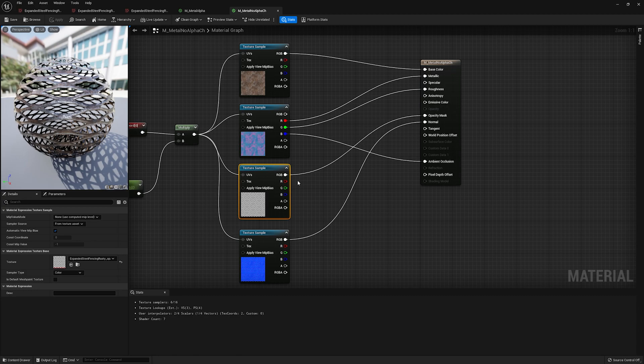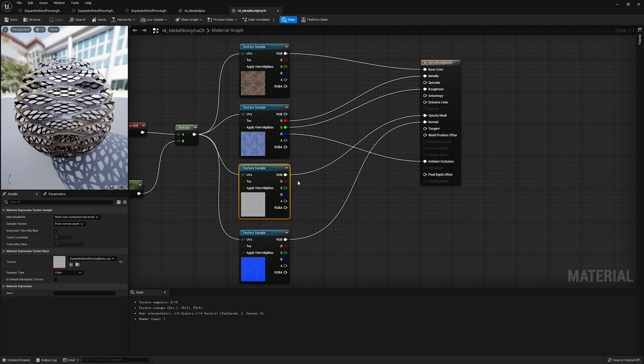So hopefully this was helpful, gave you a bit more insight into should you or should you not pack alpha textures. Typically, I do not for this reason. And it'd be up to you if you want to do it or not for your production, but I think it's worth knowing and it could save your butt later on.